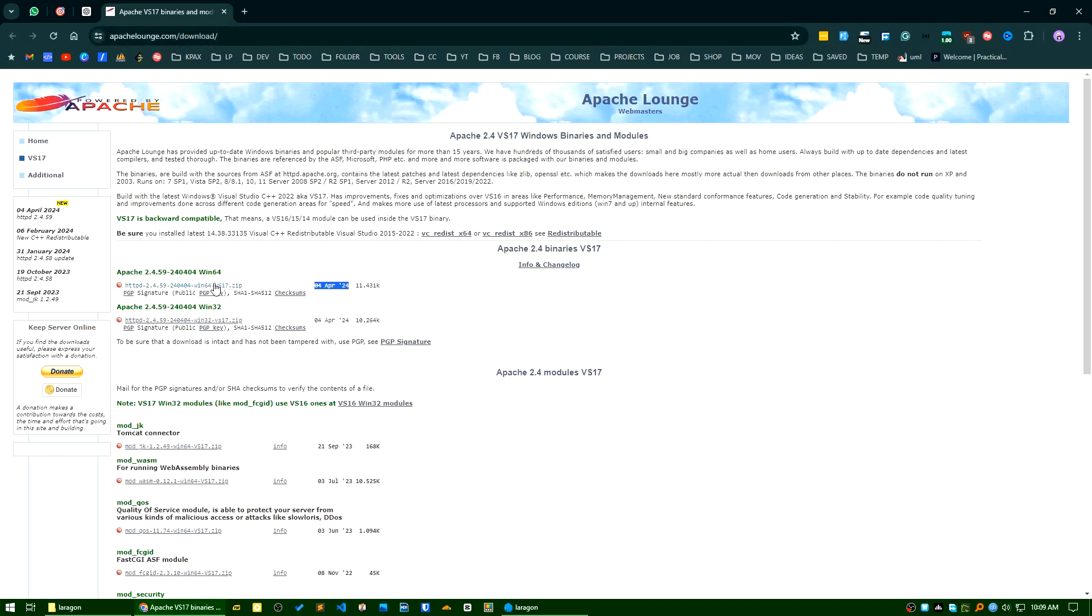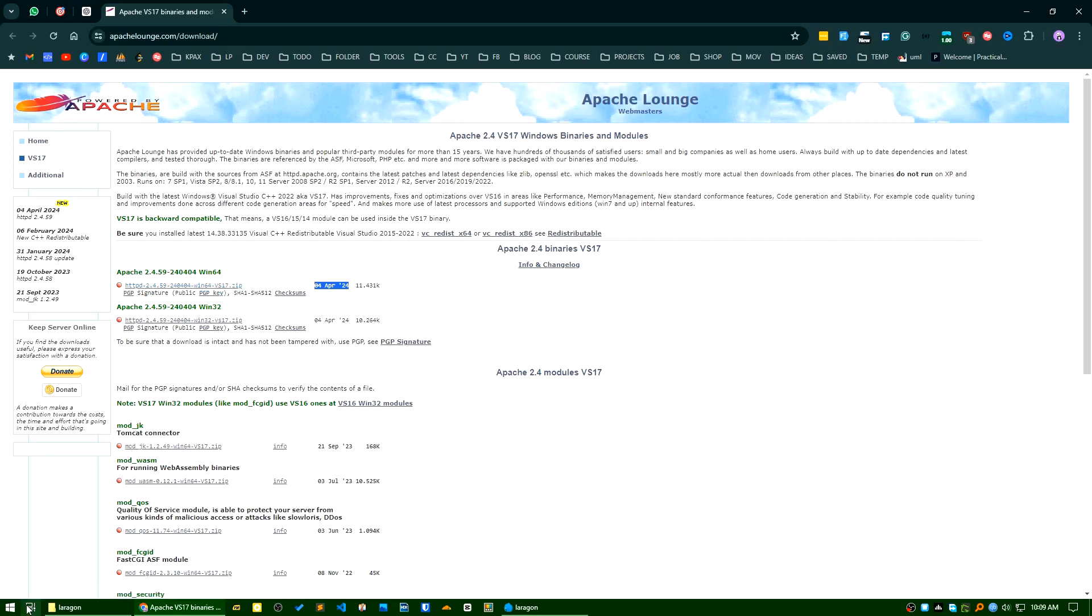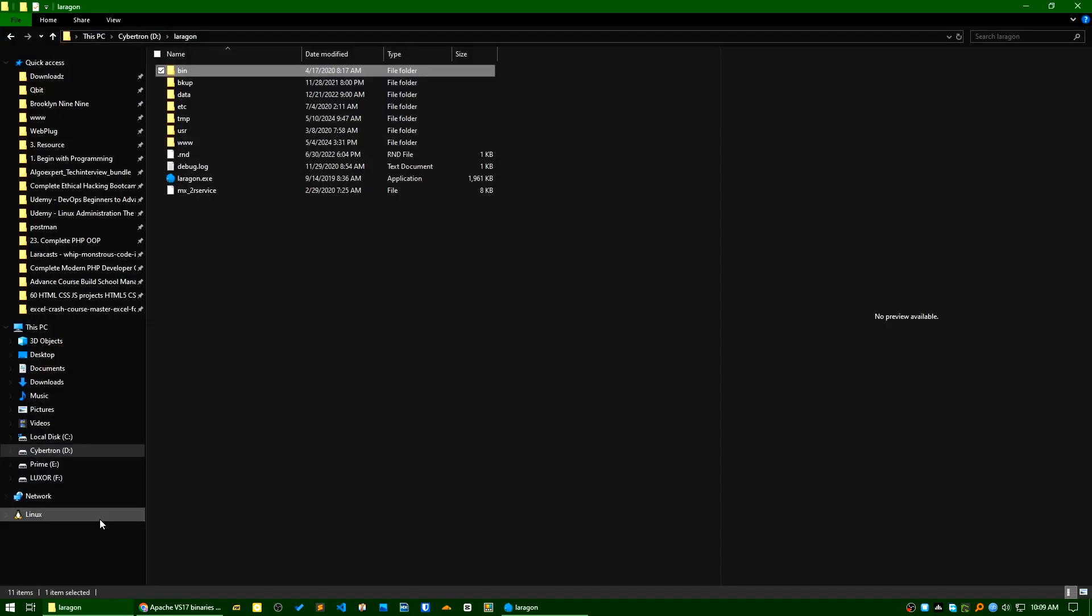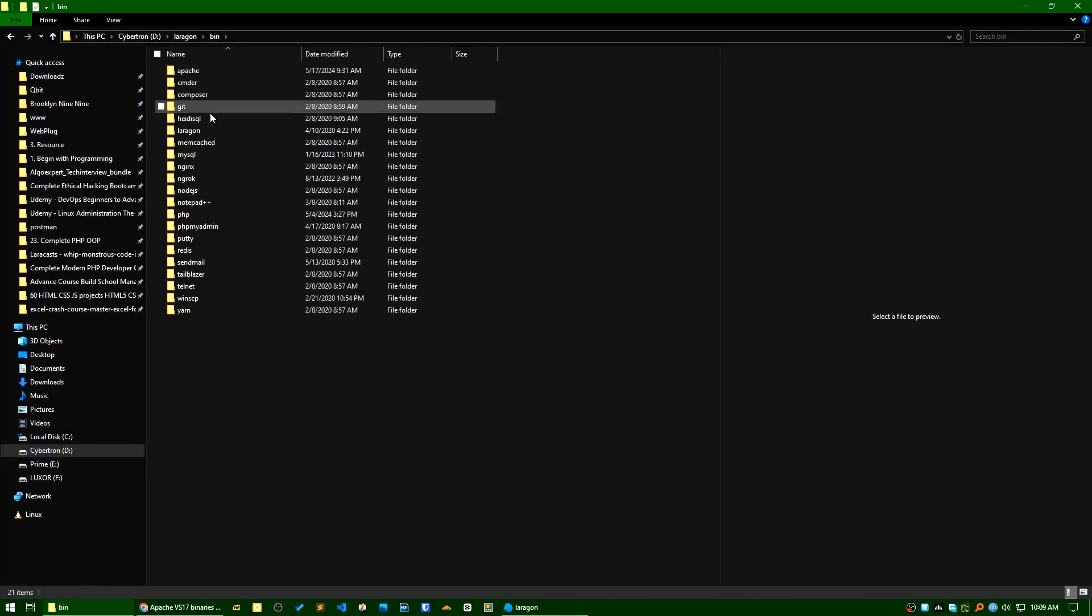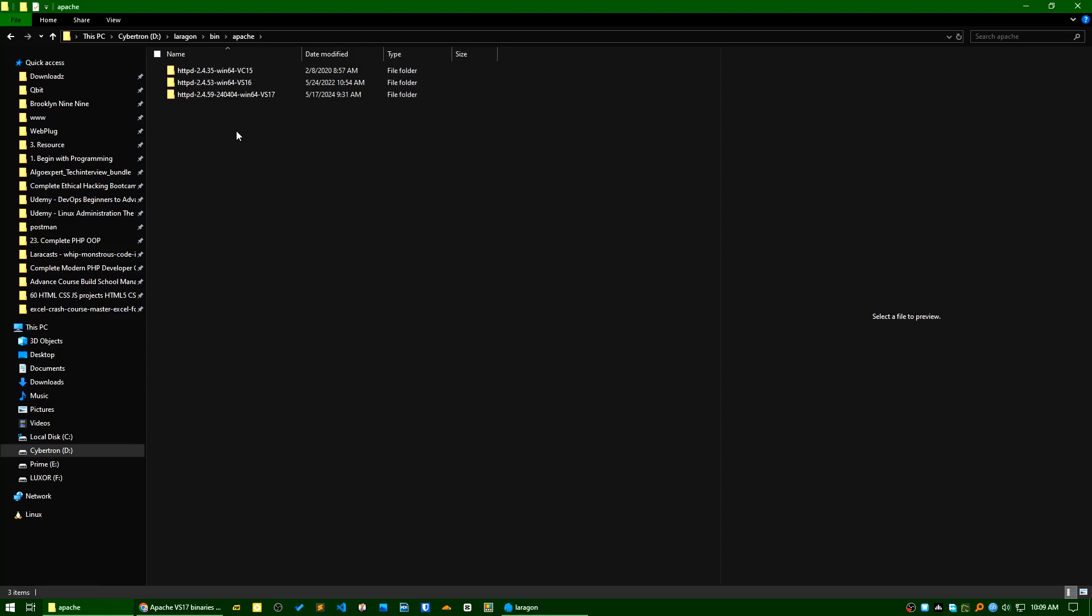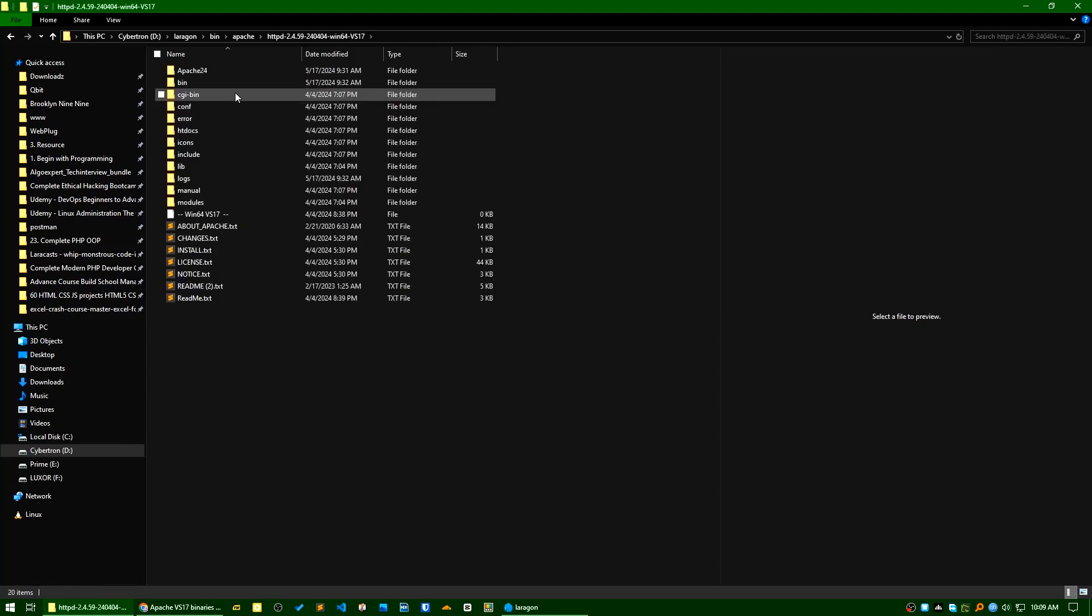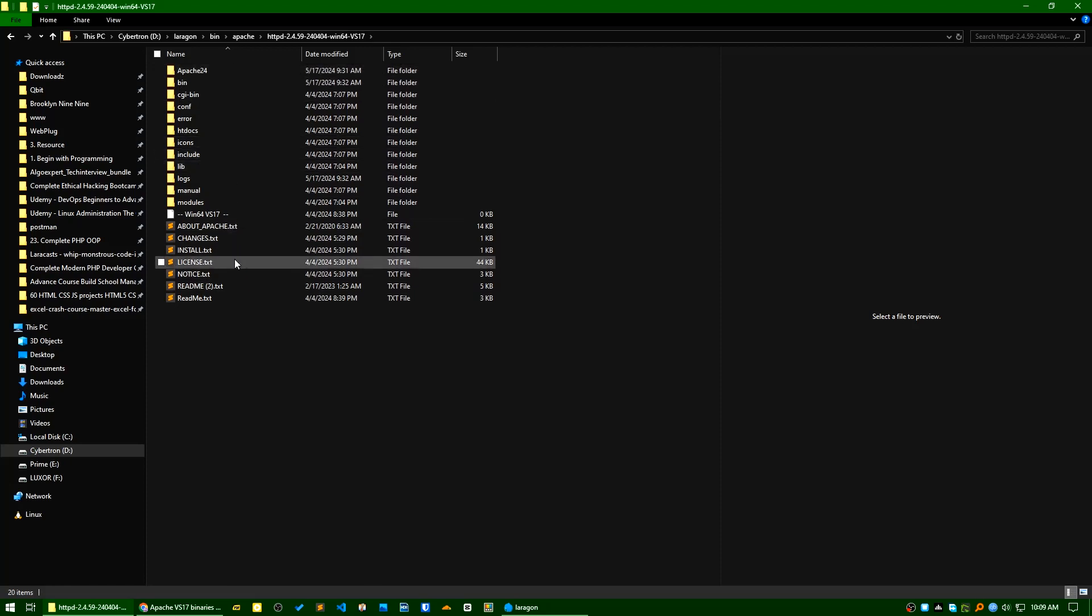After downloading the zip version, just go to your Laragon installation folder or directory and go to bin, then Apache. Just paste it here and unzip it. After unzipping, make sure every file is available in this directory.